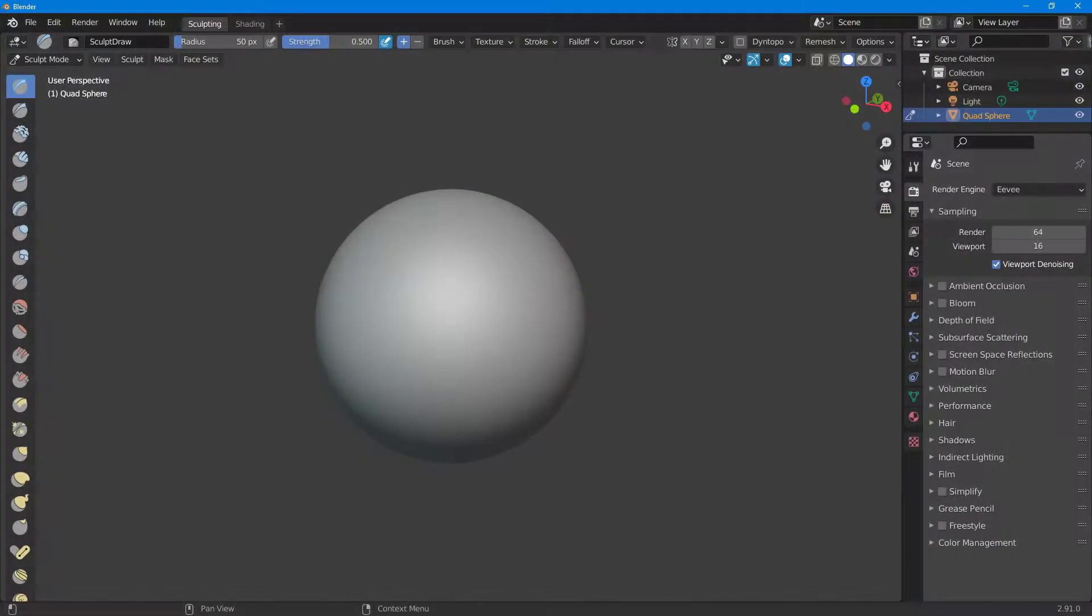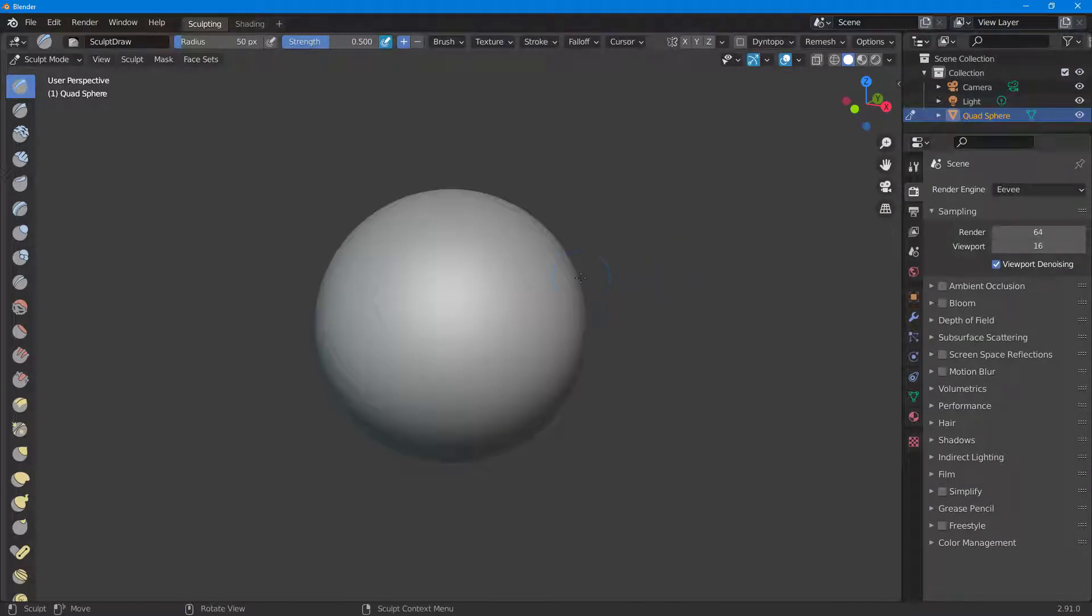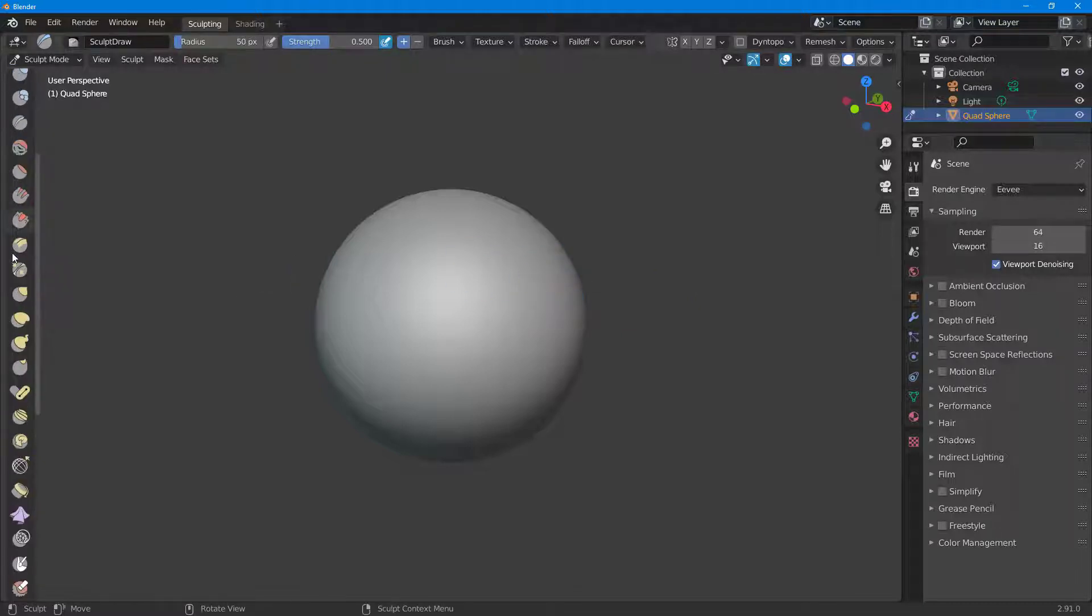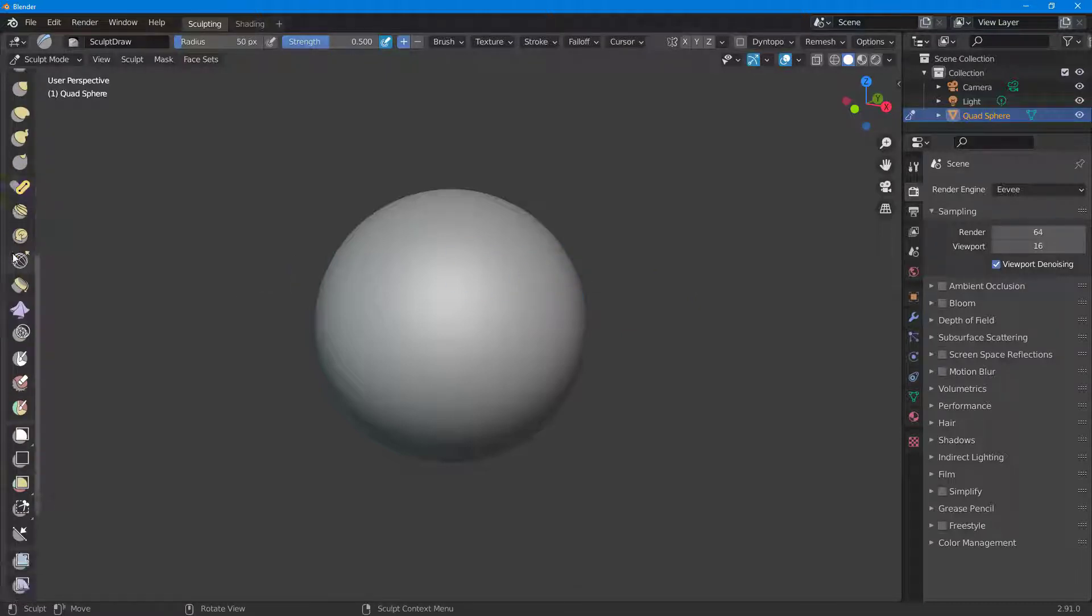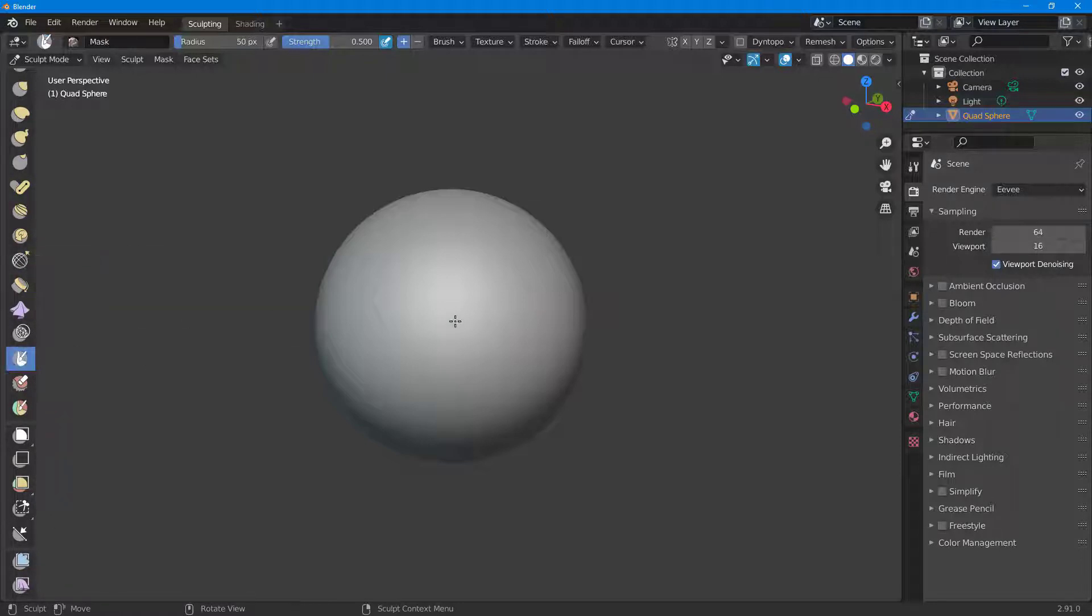Now let's see how we can work with Box Mask and Lasso Select Mask inside of Blender. To work with the Box Mask tool, I'm going to the bottom left side and select the Masking tool right here. I'm just going to select Mask.